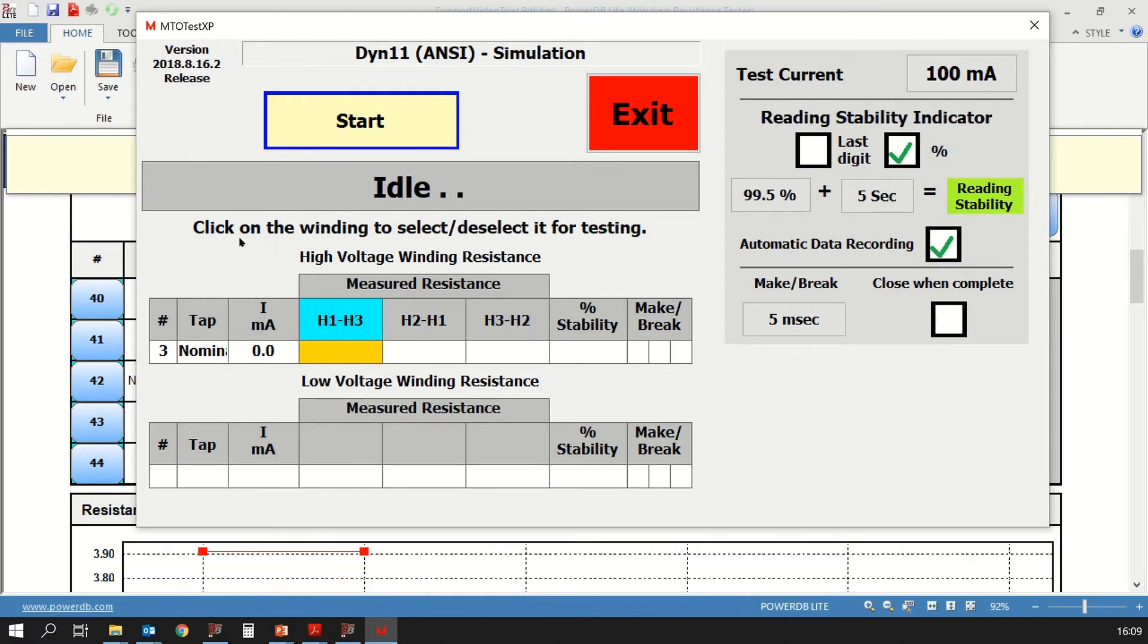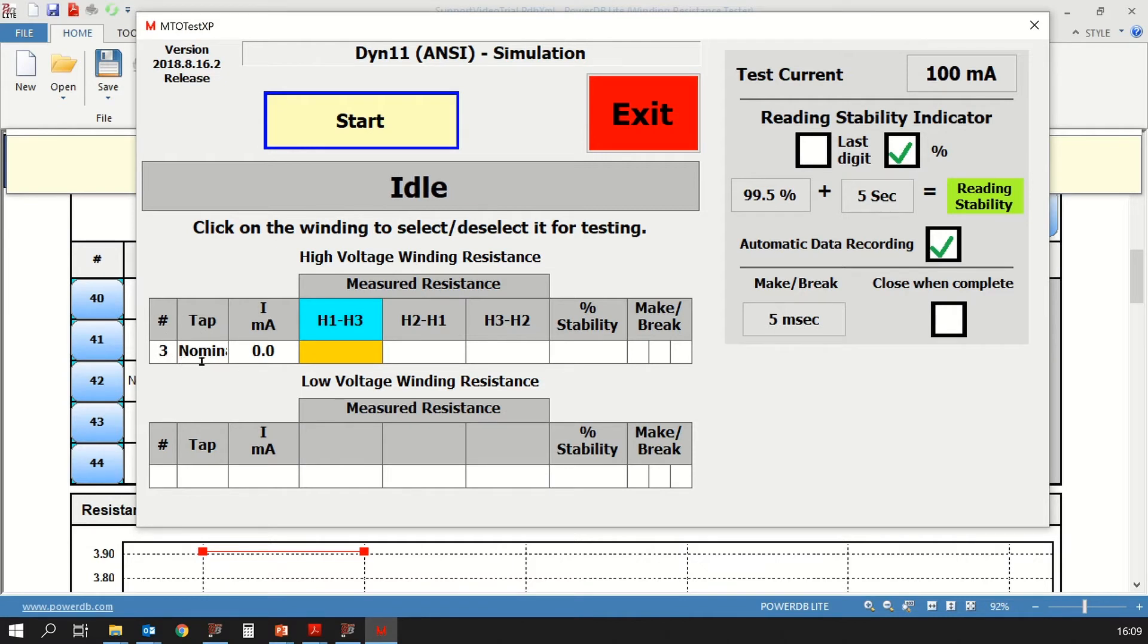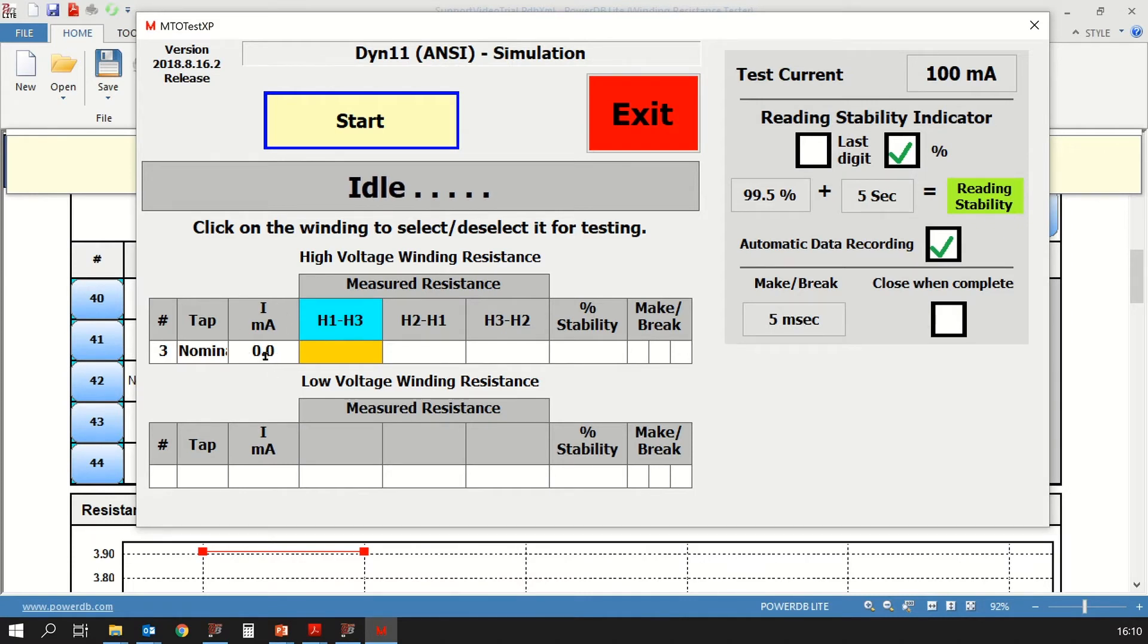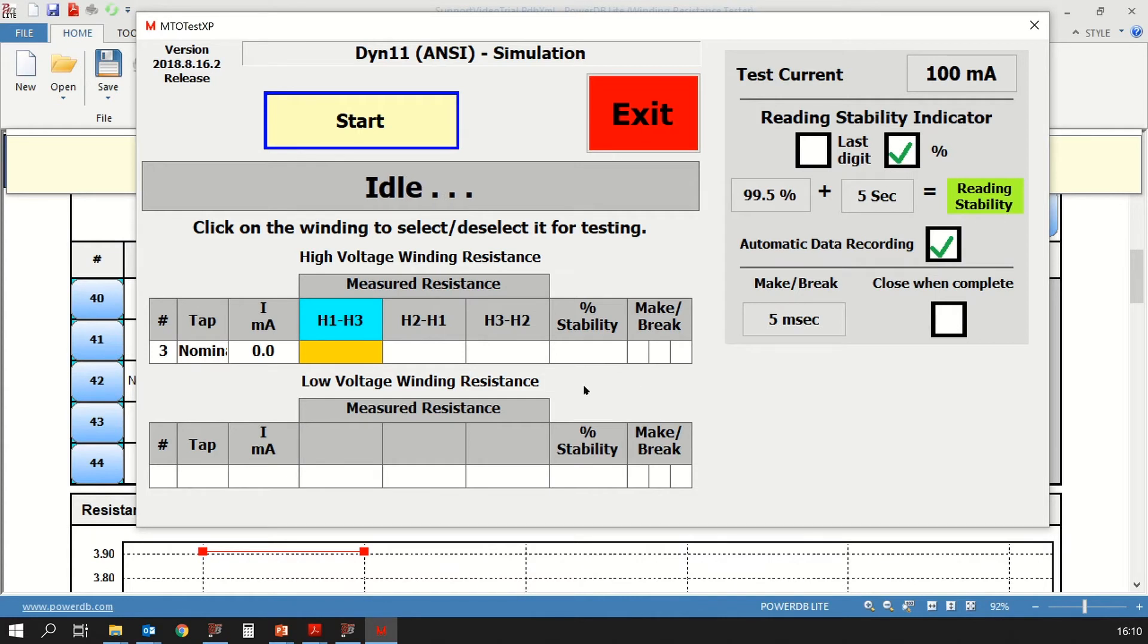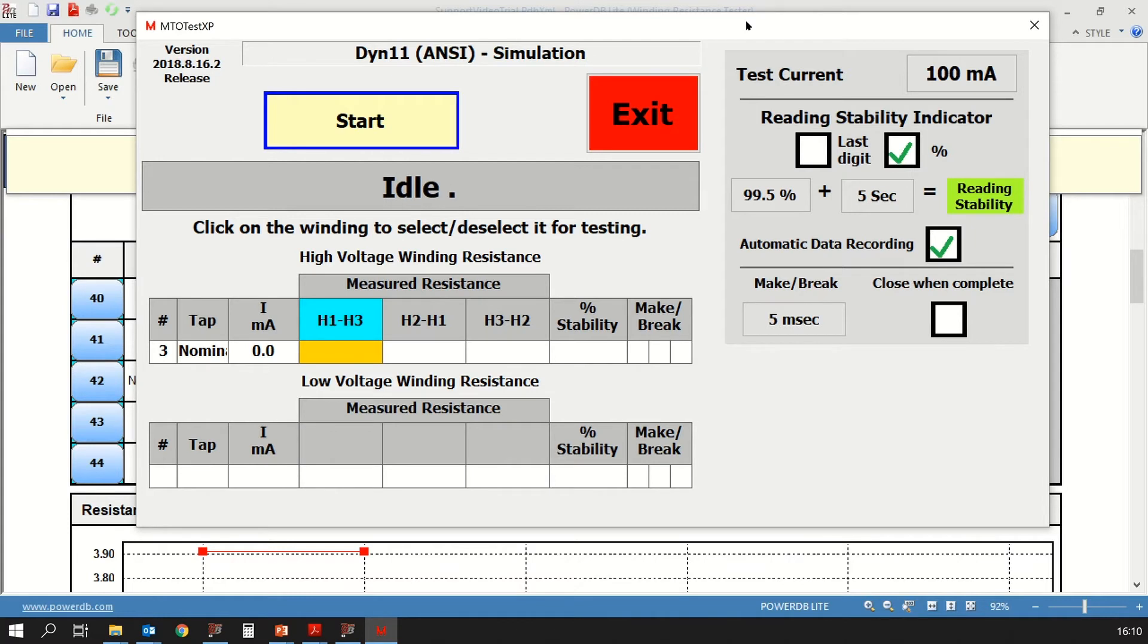In addition to that, you have the nominal tap or tap number three that's selected, and you have the current here that's 0 right now, but that will be the test current that will be applied. Then to the right side of the table, you have the stability indicator. If you're testing on load tap changers, you will have the make before break sensitivity. The same applies even to the low voltage winding.